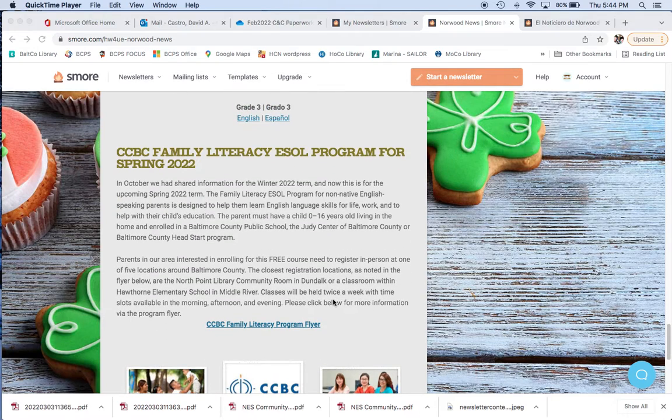And we've talked about the CCBC program before. It's just a program for anybody who wants to learn a specific kind of English that helps them geared towards academic success. So, they learn a little bit about the language. It's a full free program sponsored by CCBC and Community College of Baltimore County.